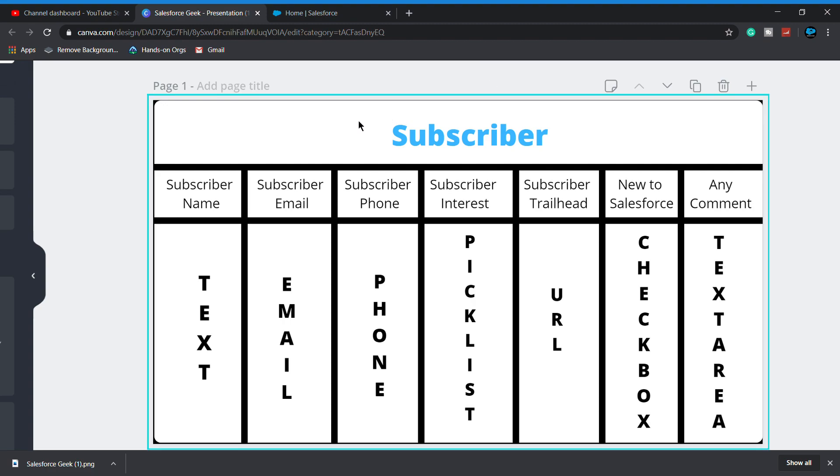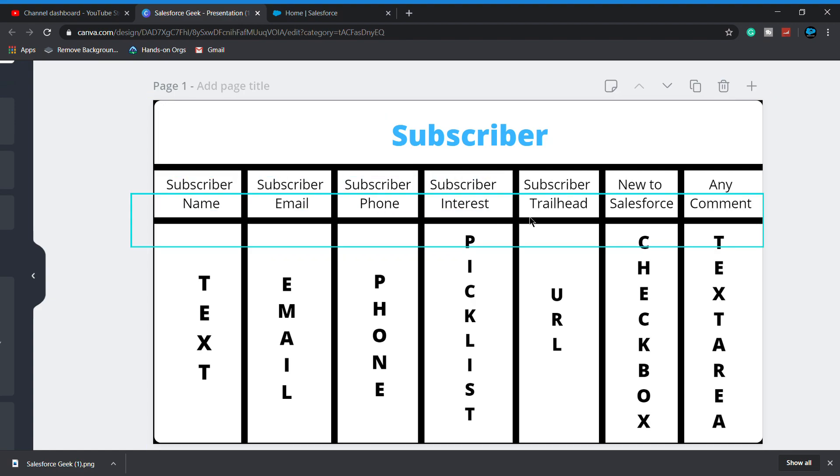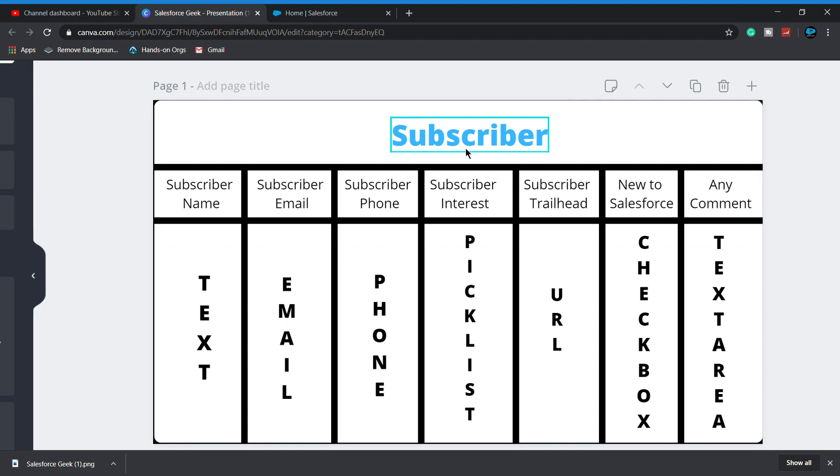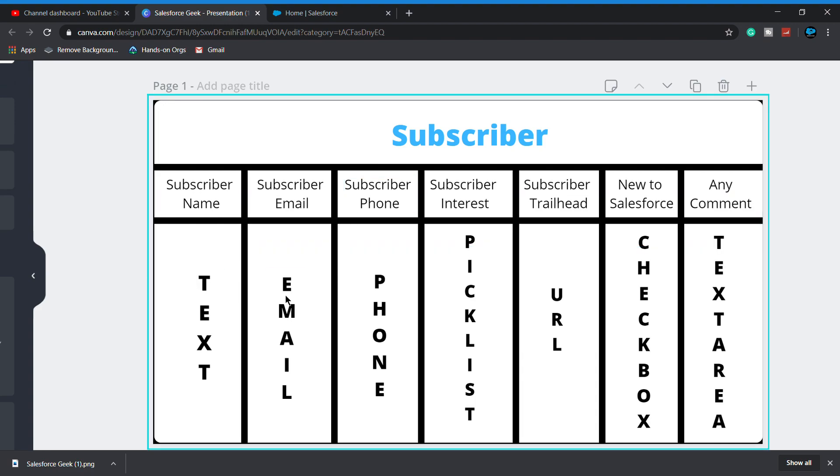I am creating a scenario which is in front of you. Subscriber is a table, which is our object, and all these are the seven fields of this subscriber object like subscriber name, subscriber email, subscriber phone, and below are the data types of these fields.